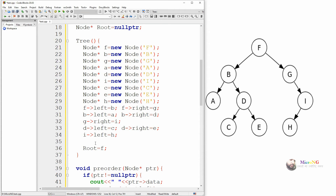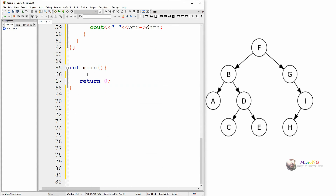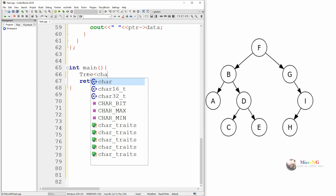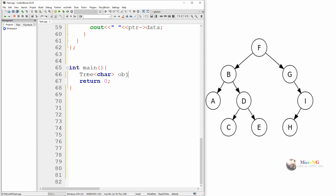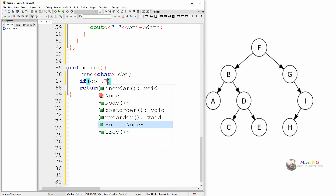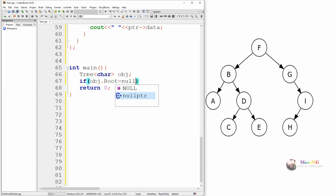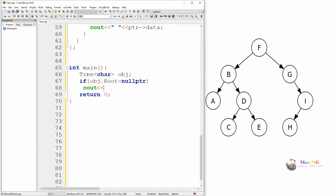We have created the nodes and connected them with their left and right sides. Node f is the root, so we initialize root to point to f by writing root equals node f. In the main method, we create an object for the tree class named obj, specifying that the tree node stores char data — though this can be changed to int, float, or any other data type as required.